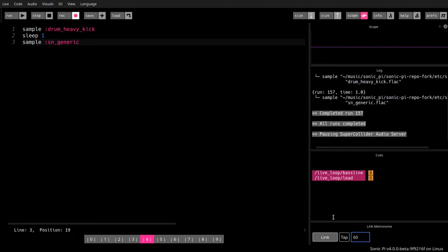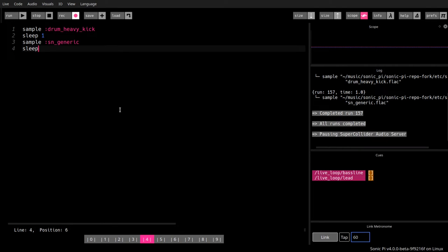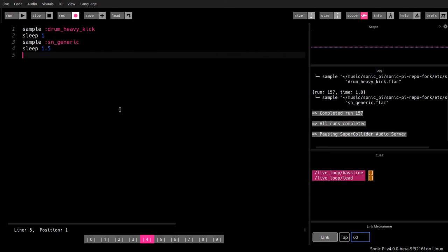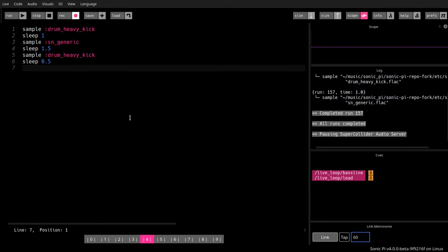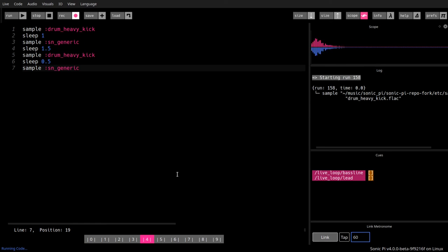Now we're going to use more samples. So let's say, now we're going to sleep 1.5 beats, and we use another sample, or the same sample over again, that would be the drum heavy kick. And we sleep now, in order to make it match a little bit, so we sleep only half a beat right now, and sample again the snare drum generic. Let's see how this sounds.